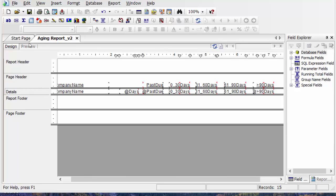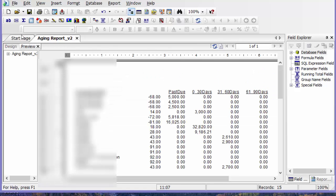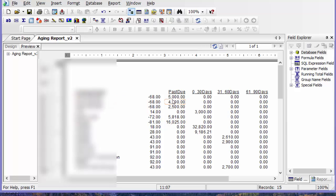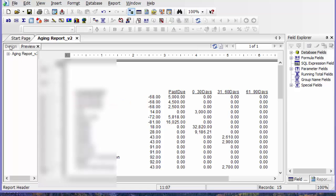To finish up my customer aging report, I'm going to clean it up by making one line per customer and then the amounts in each of the buckets here.